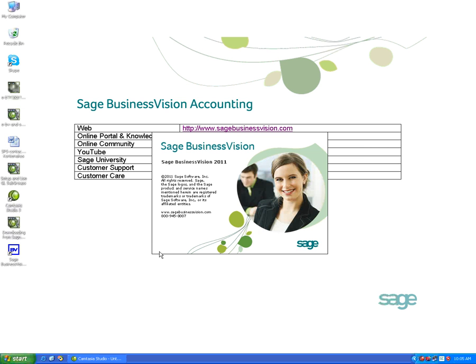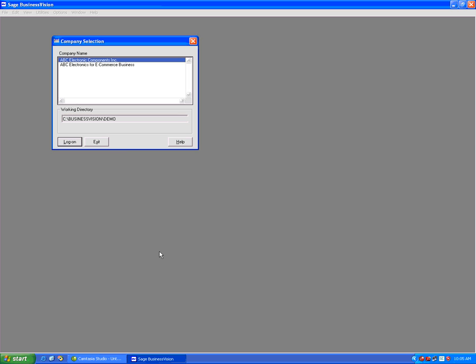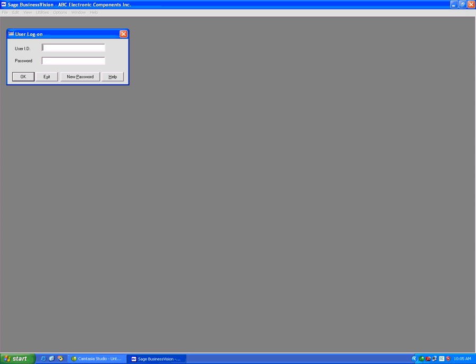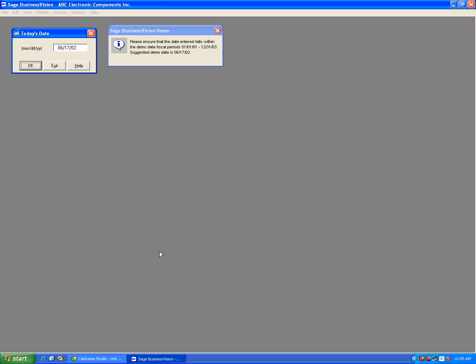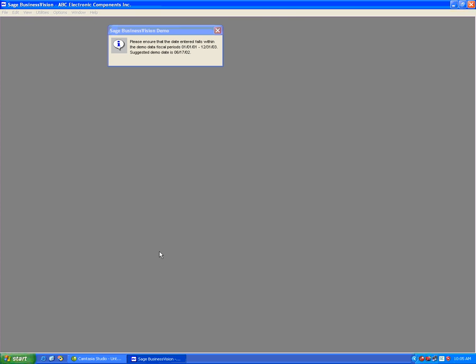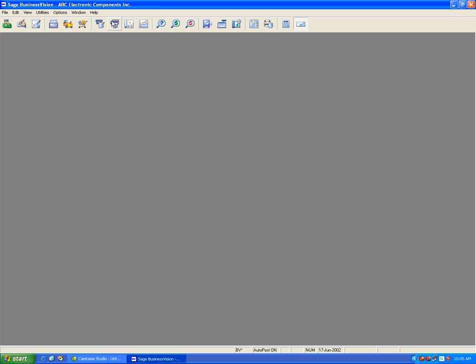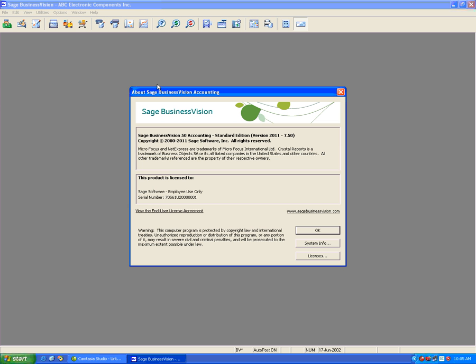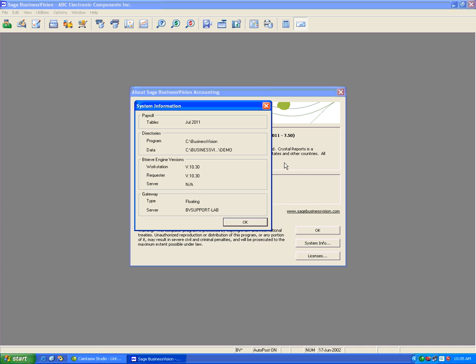We'll log into any company on the list and simply click under Help and About Sage Business Vision. We'll see here that we have version 7.50. If we click under System Info, this shows us we have the July 2011 tables.